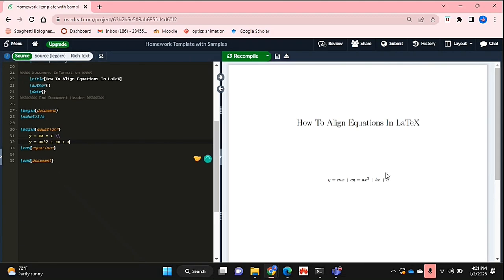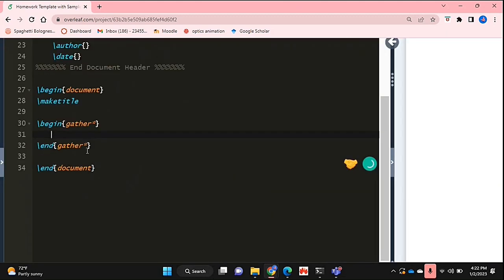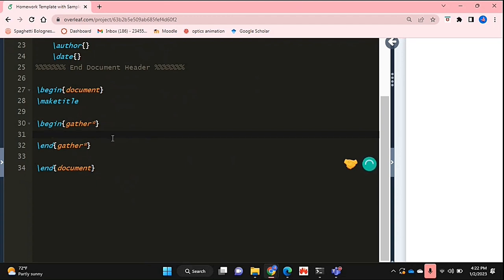To type up my equations, I'm going to use the gather function. Why am I doing this instead of using the equation function? This will allow me to put two or more equations inside this one function and separate them using backslashes, which will allow them to go onto the next line without disrupting it. Let me show you what I mean by typing up my two equations.